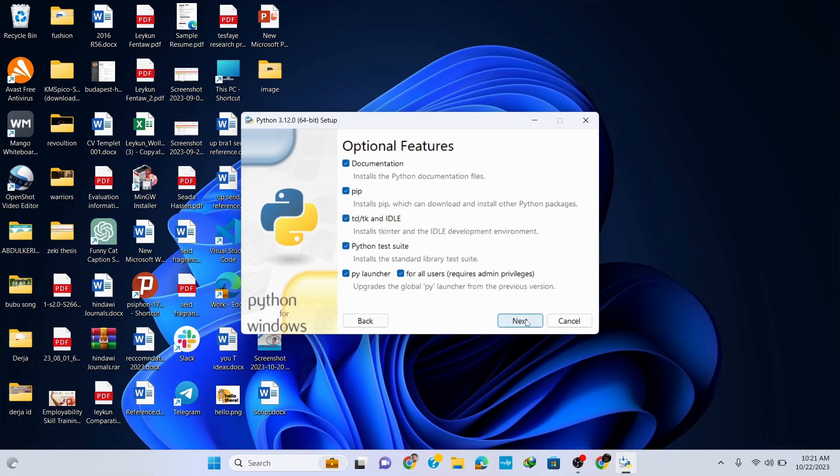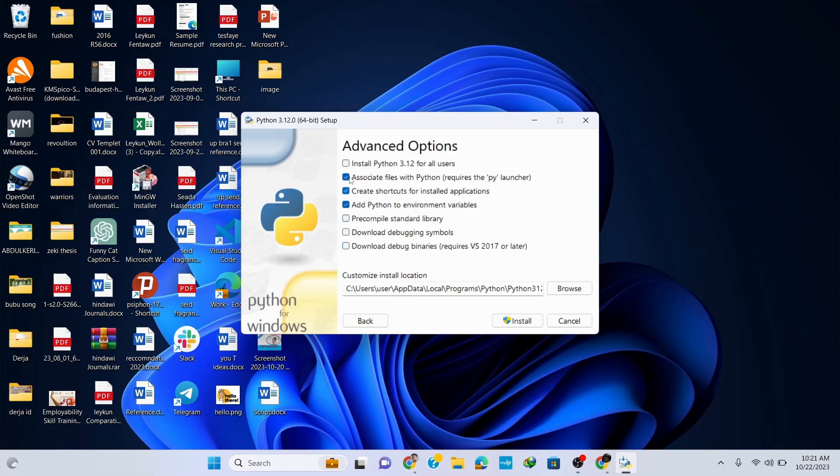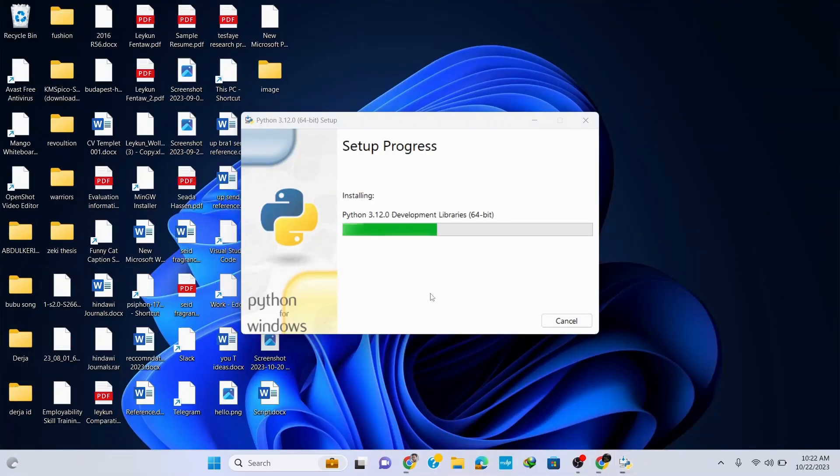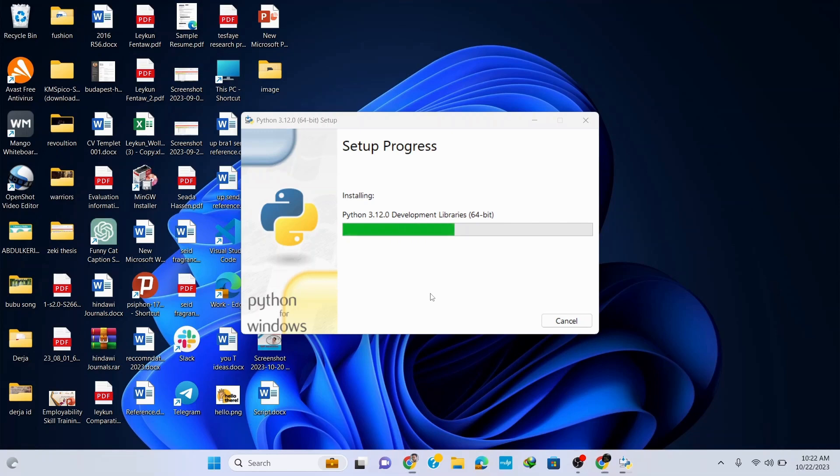Click on next and here it's important to check this option 'Install Python 3.12.0 for all users'. Now simply click on install and it's going to start installing. It will ask for administrative privileges so click on yes and it continues installing.